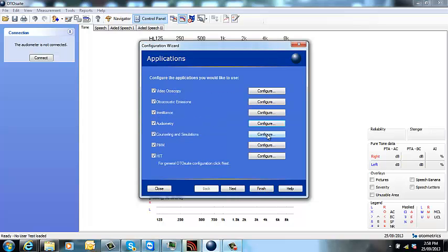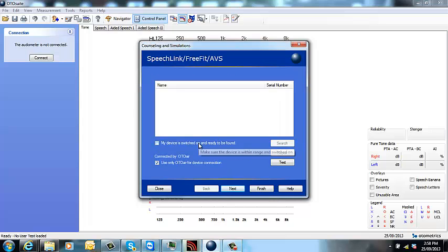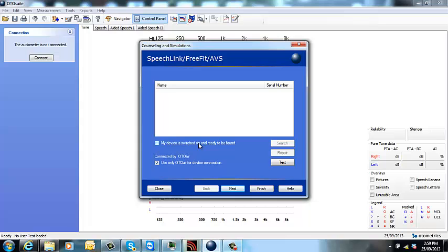You'll also need to configure the counselling and simulators. Now this needs to connect to your FreeFit. Your FreeFit is your real ear measure device and it should be sitting on top of your Oracle. Make sure your battery has been charged up for 24 hours before you attempt this and you just need to make sure that it's not on charge when it first comes.